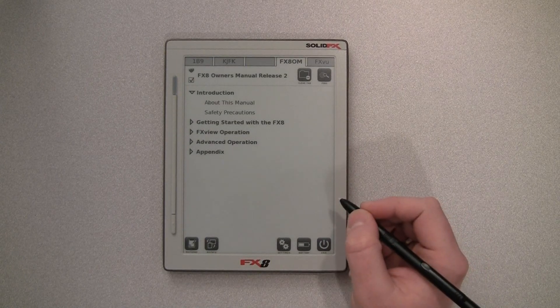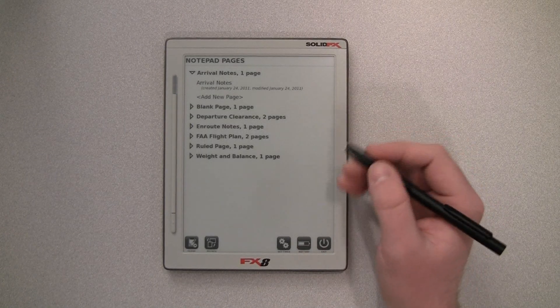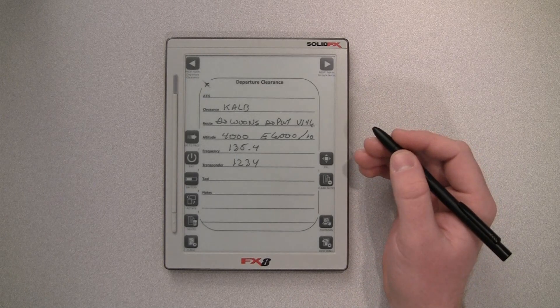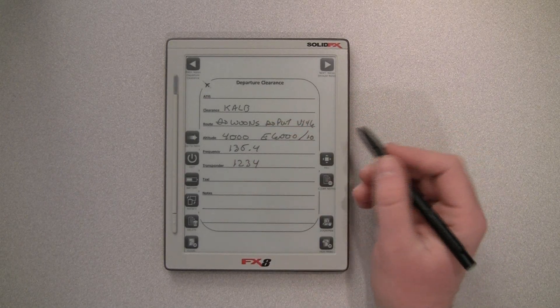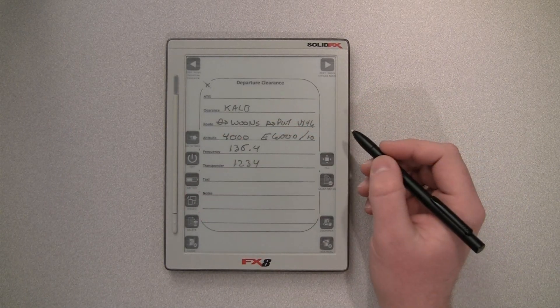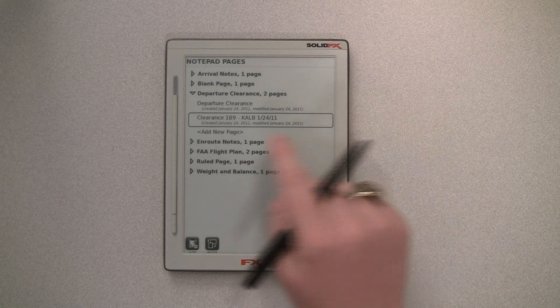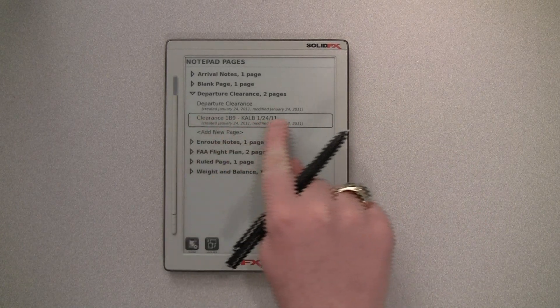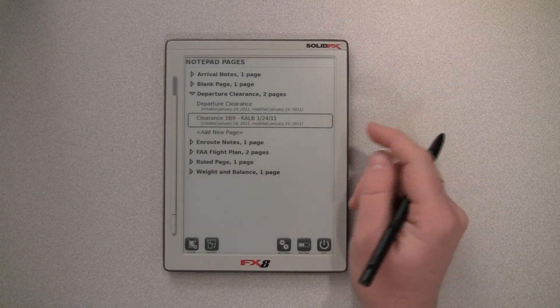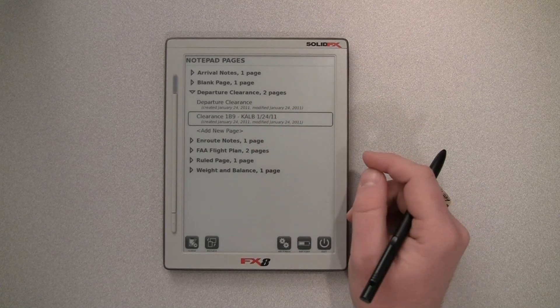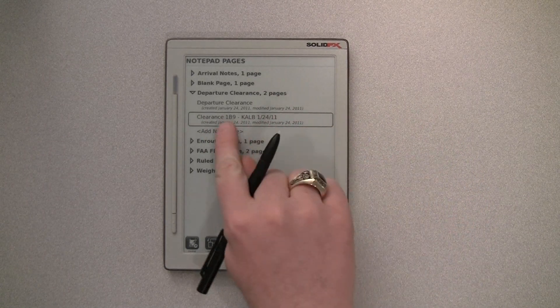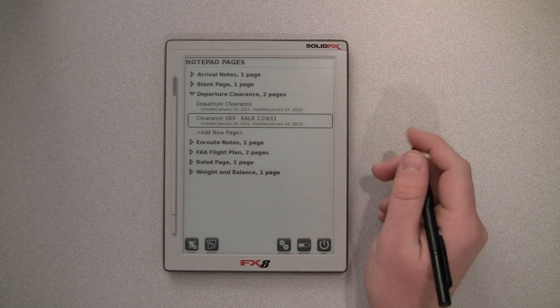We can go into the notepad down here, and it's going to bring you to the last page that you're working on. So for example, this is a departure clearance. And if we select go to page, you can see that you can now title the notepad pages exactly as you want them, rather than just having multiple with the same name. So we have the route of flight and the date right there.